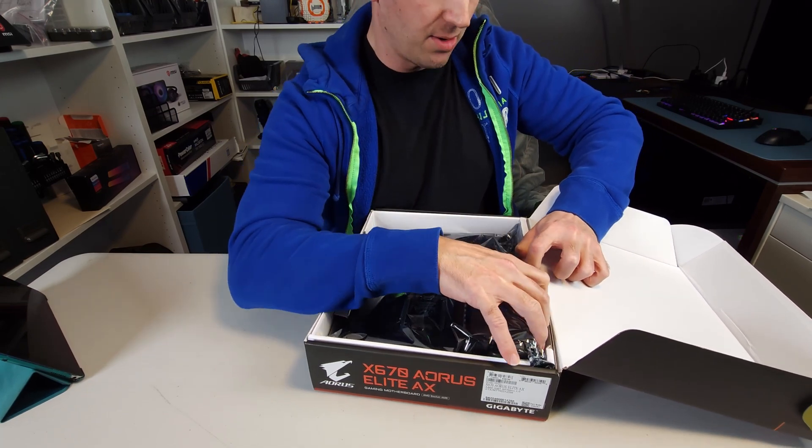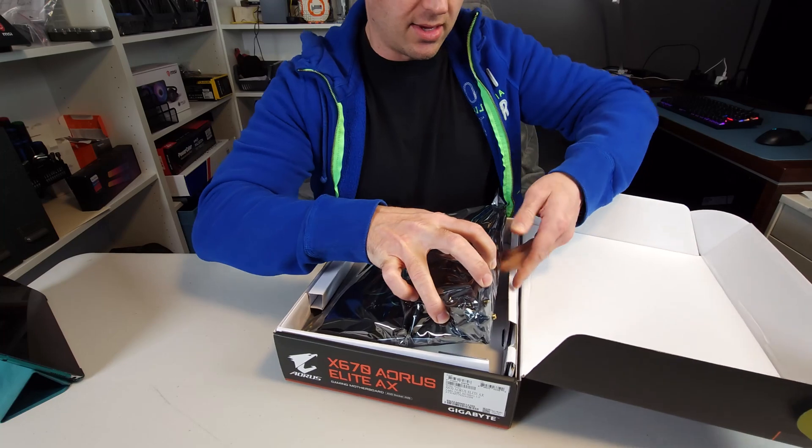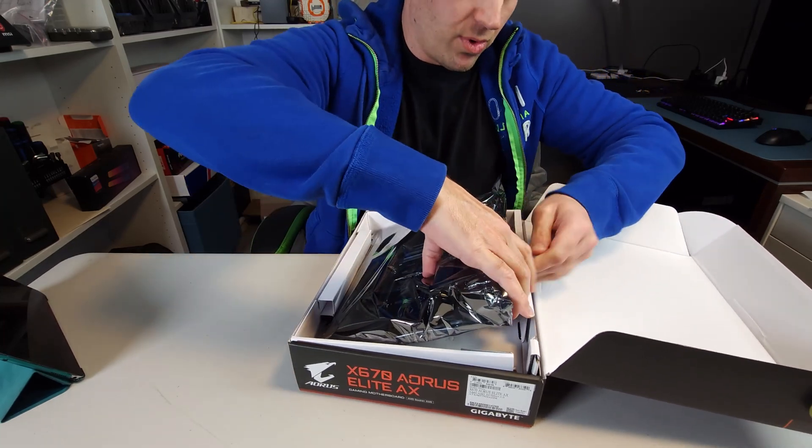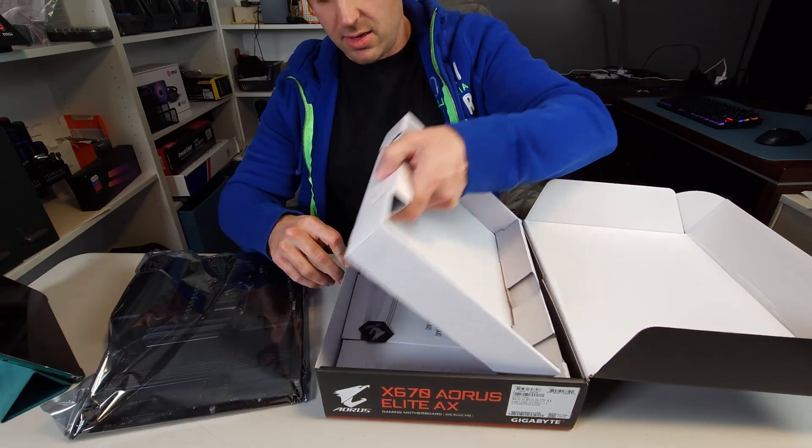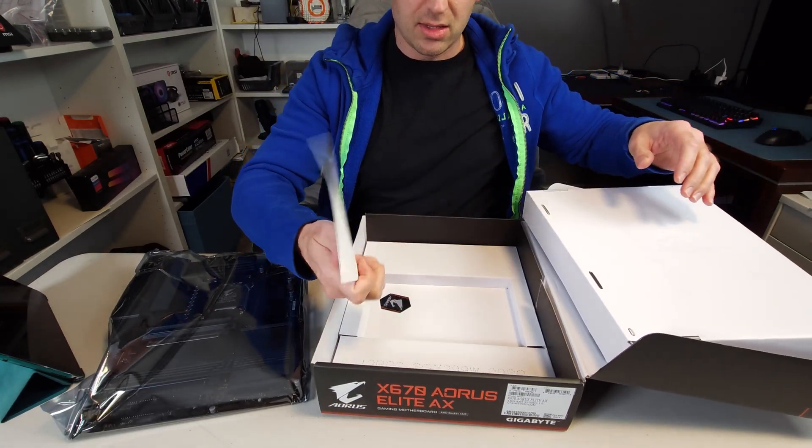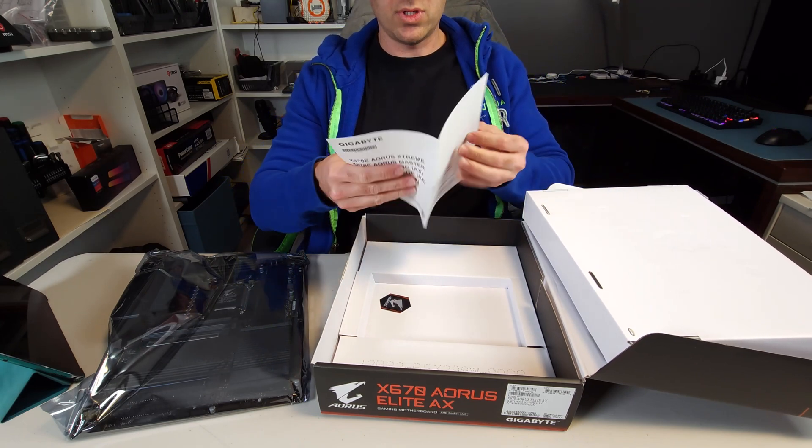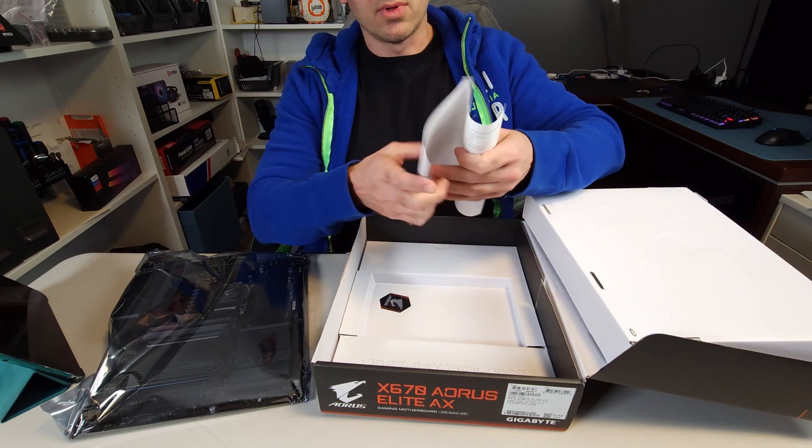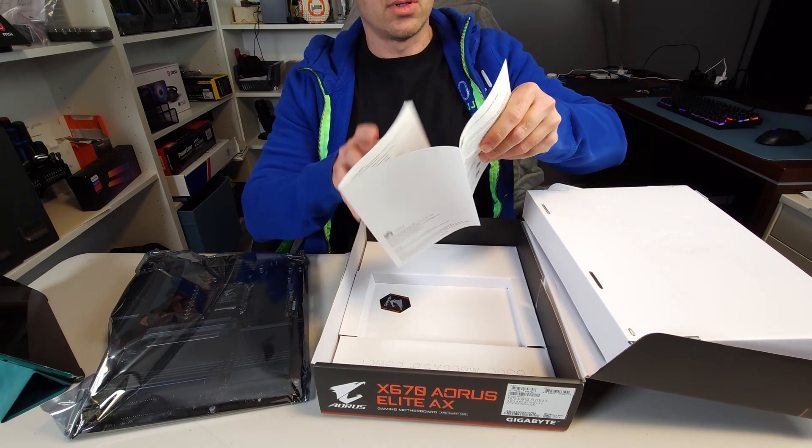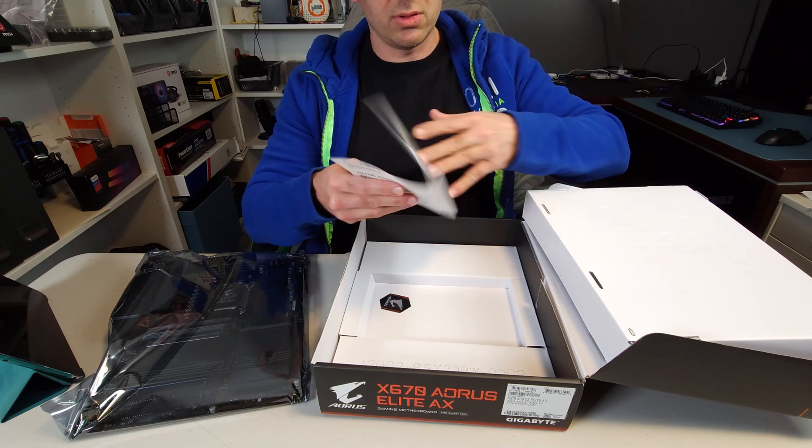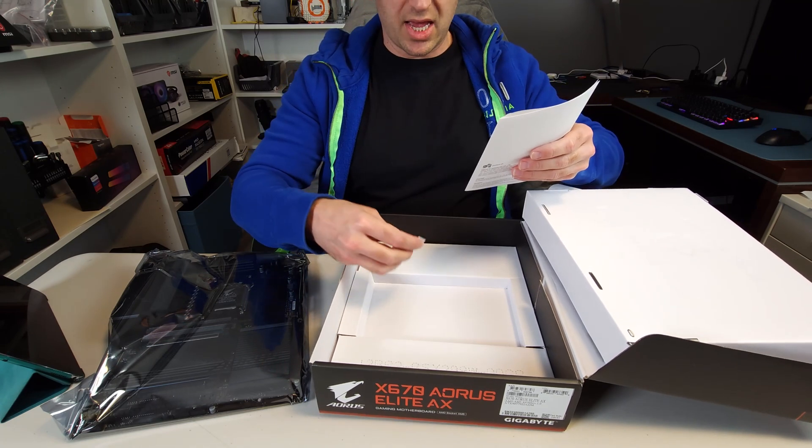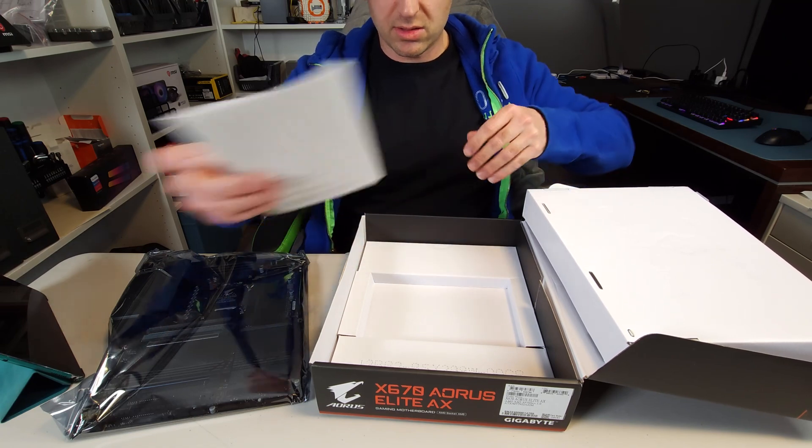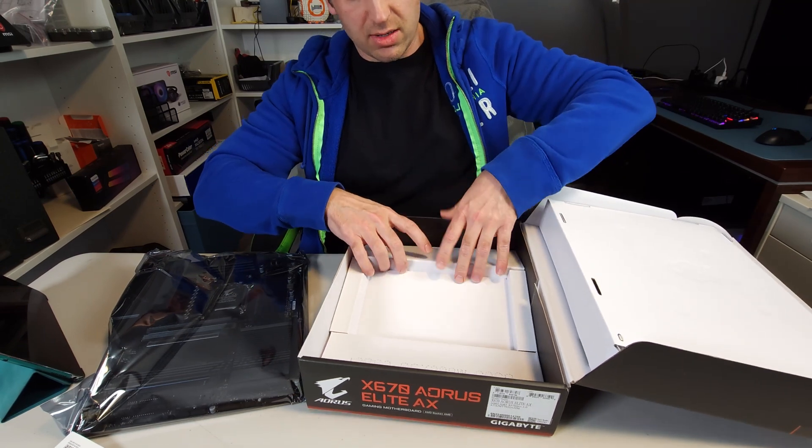It's kind of in here pretty snug, which probably isn't a bad thing. There's the board. What else do we get? We got a, that's not even a user manual, that's a regulatory notice and installing the CPU stuff, a lot of BS, and we got a nice little sticker badge.